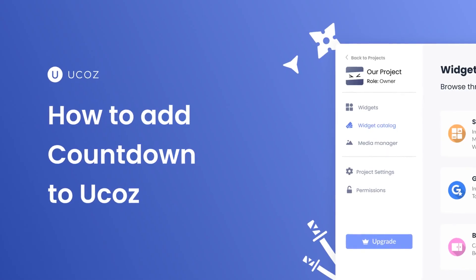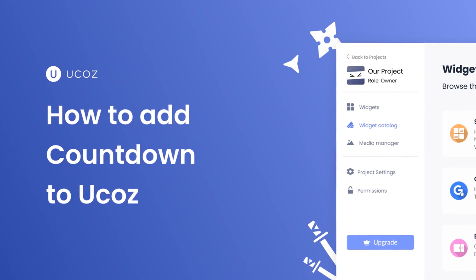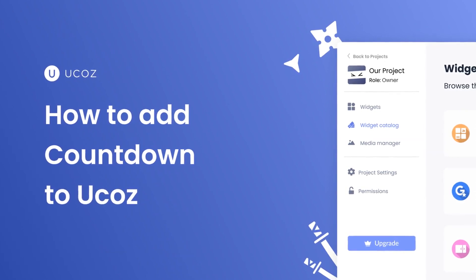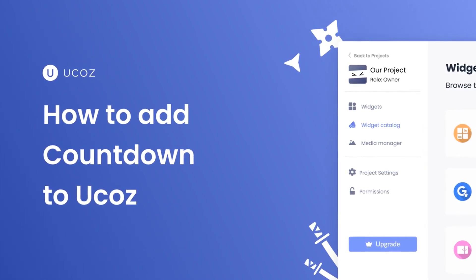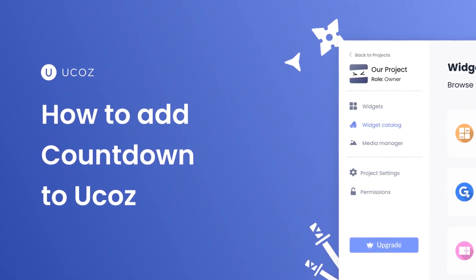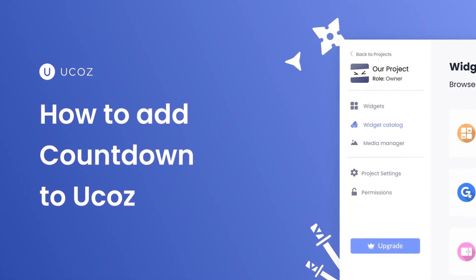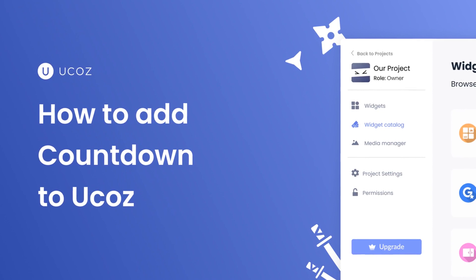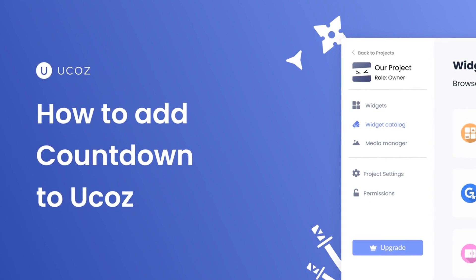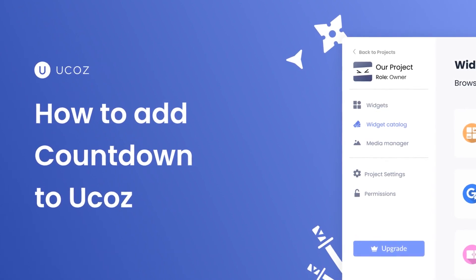Hi, my name is Danielle and in this video I'll show you how to create a countdown widget and add it to a UCAS website. Let's get started.